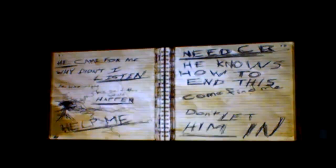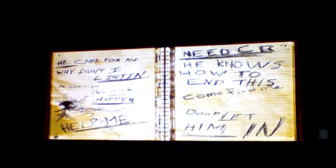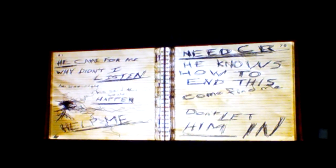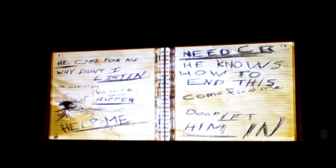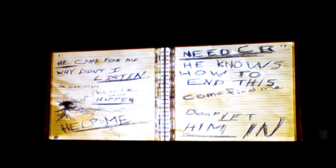This is really the only other place we can go and then those are the actual woods like slender's woods. He came for me why didn't I listen he was right he said this would happen help me need CR he knows how to end this come find me don't let him in.